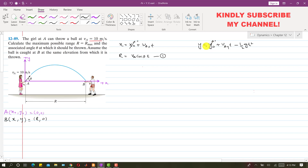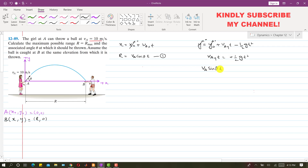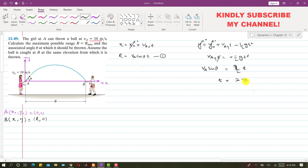Since y0 is 0 and the y coordinate of point B is also 0, we get Vay·t equals half g·t². So Vay is VA·sin(θ) times t, and we can cancel one t. This gives VA·sin(θ) equals g/2 times t, so t equals 2·VA·sin(θ) divided by g. Let's say this is equation 2.